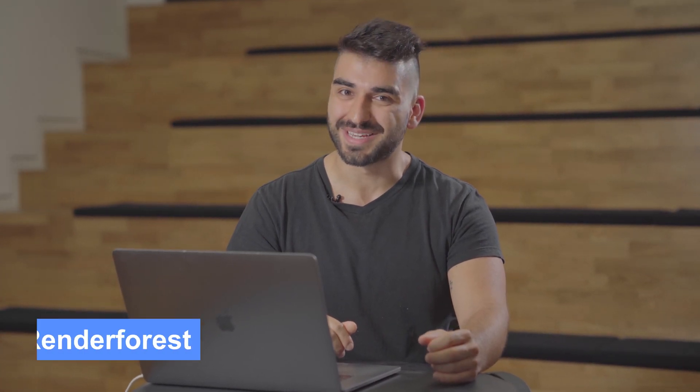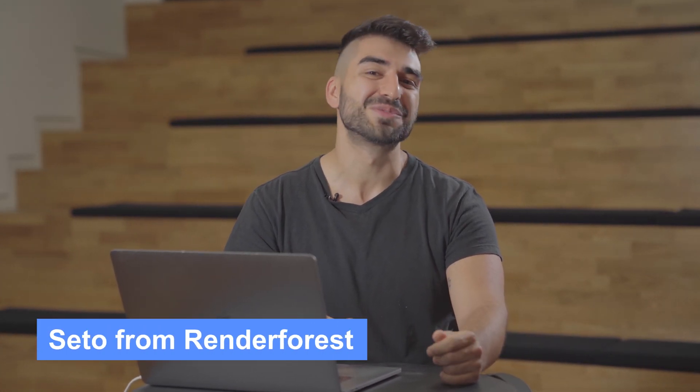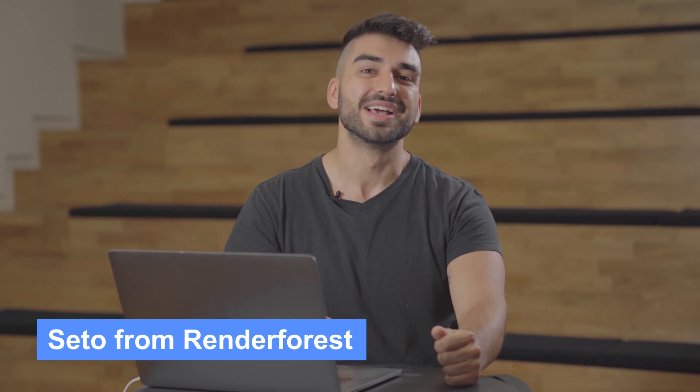It's going to take a whole lot more than Facebook ads to get people to like me. It's Seto from RenderForest coming at you with part two of our Facebook ad series.